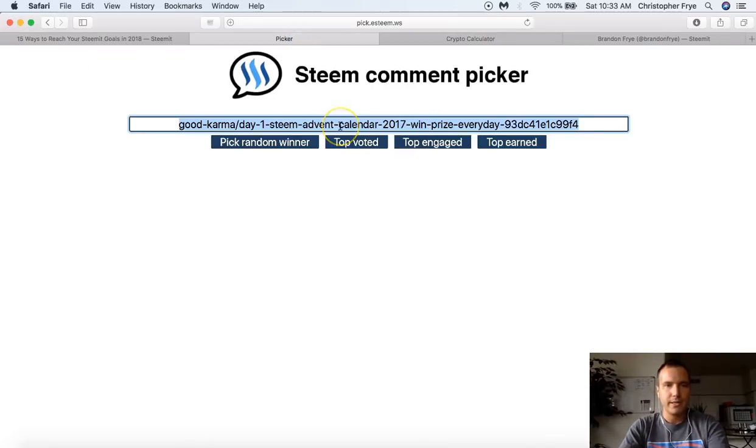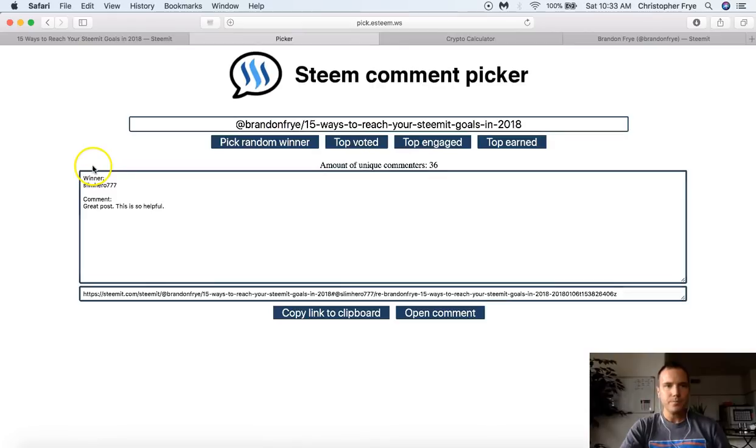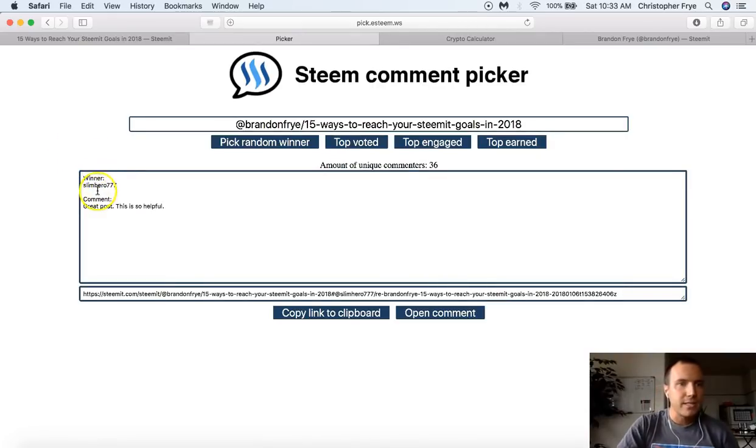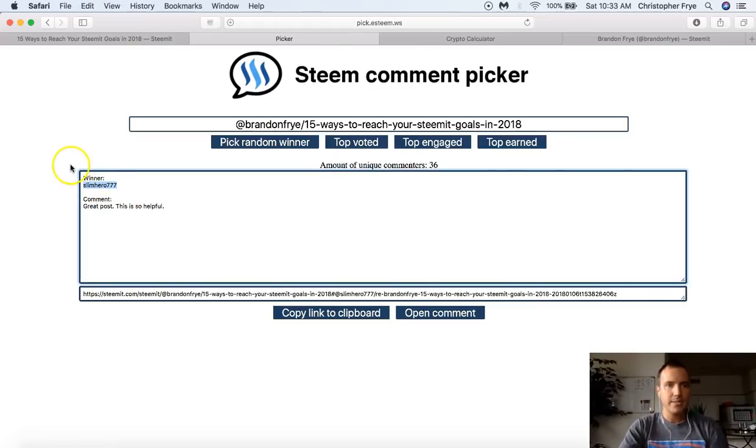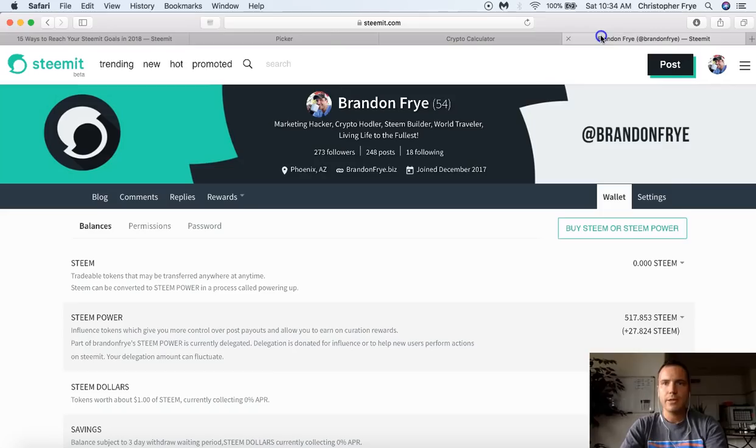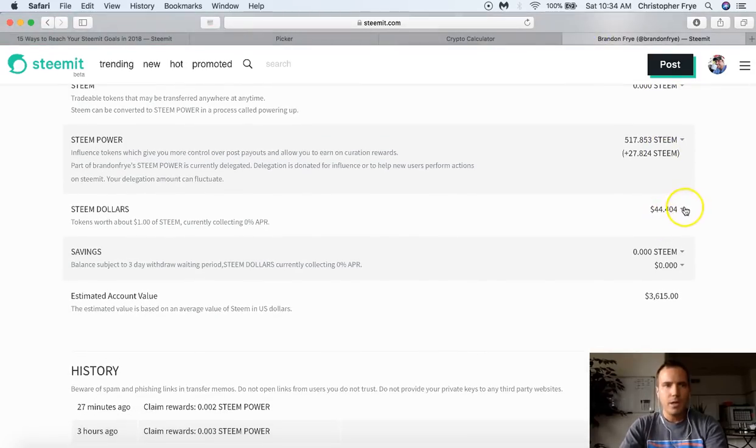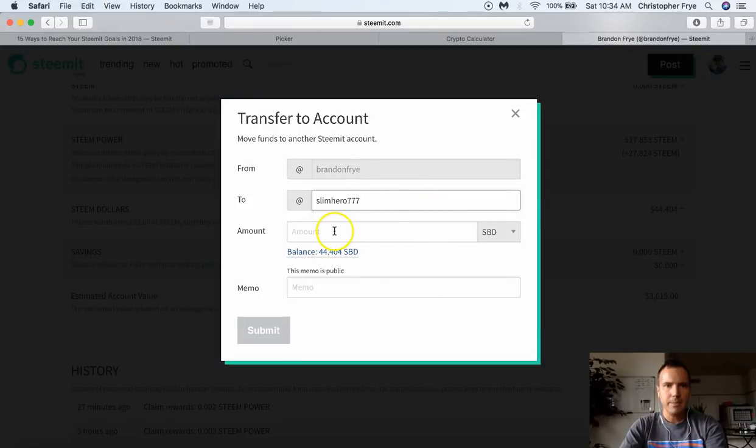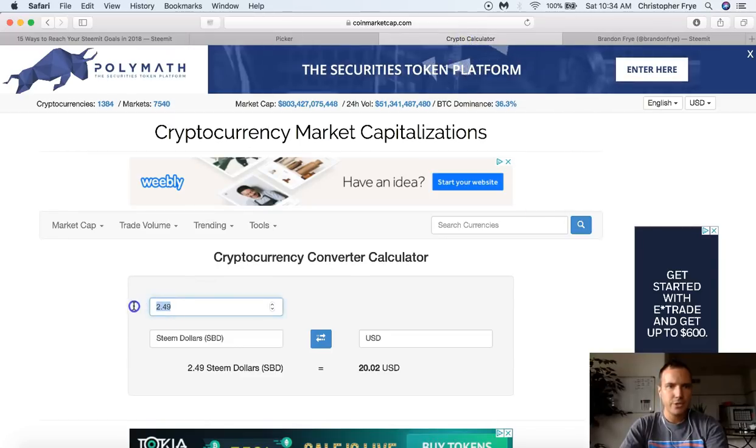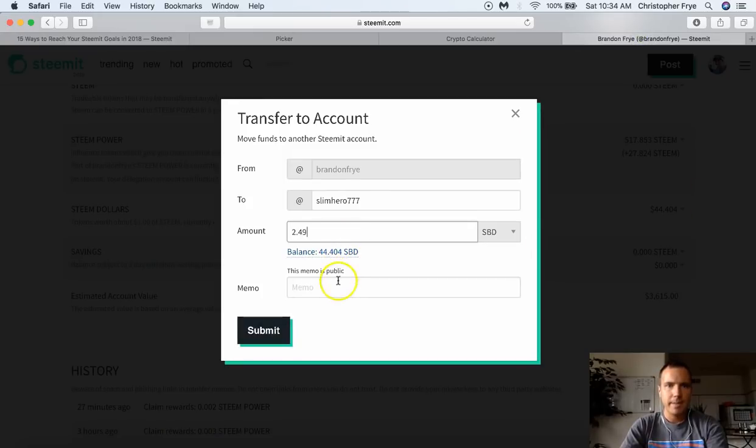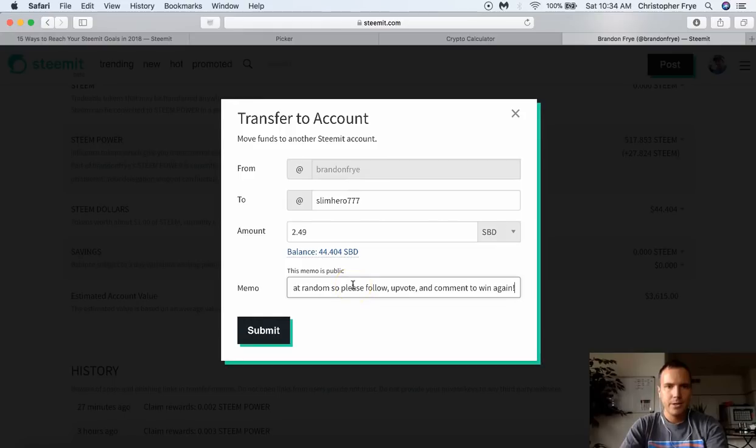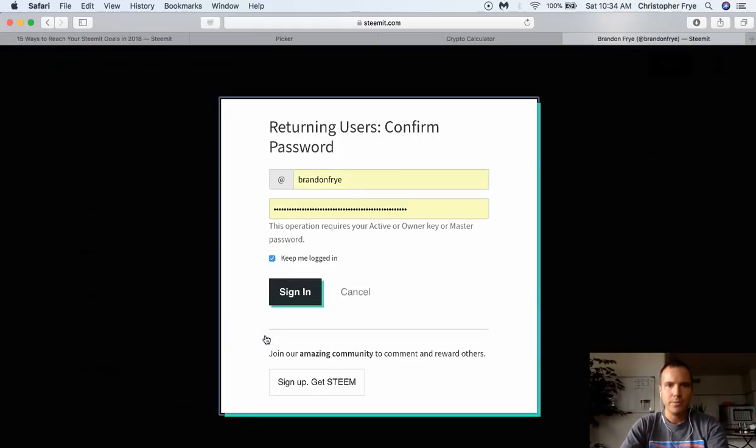I'm going to go ahead and post that link in here and pick a random winner. Slimhero777 said, great post, this is so helpful. So I'm glad that was helpful for you there. And we're going to go ahead and send you $20 worth of SBD. So let's go ahead and go to my wallet. And we're going to steam dollars transfer to him. Today it's 2.49 equals 20 steam back dollars. So we're going to send that amount. And I'm going to post the comment here. You're today's winner. Make sure to follow, upvote, and comment to win again.